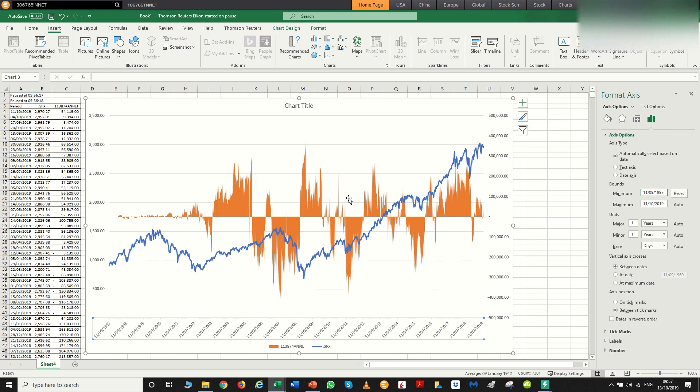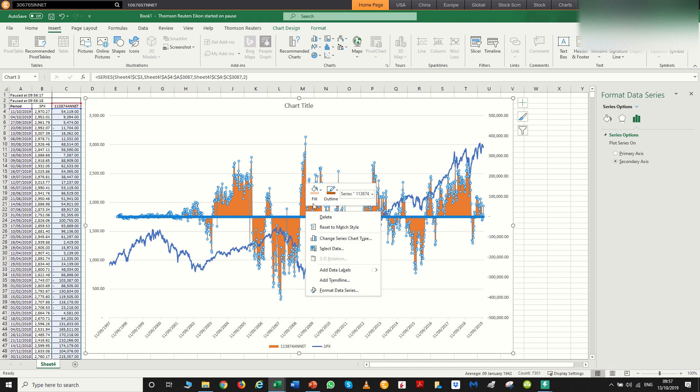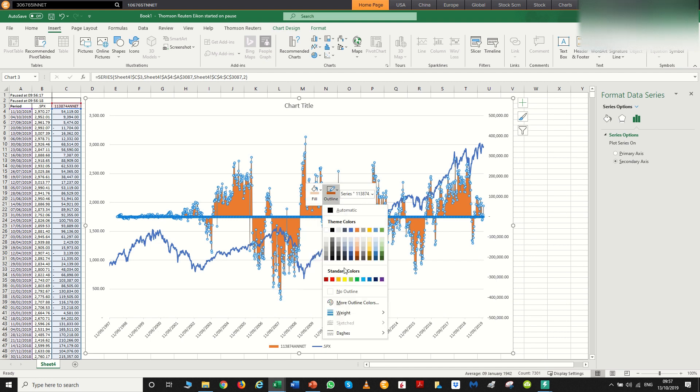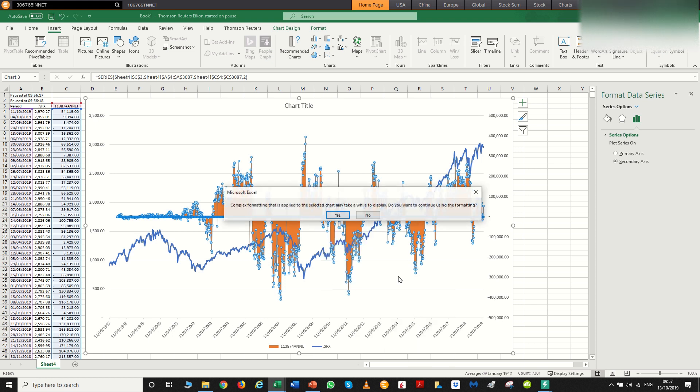So now we've got the S&P and the positioning data since the beginning of the positioning data, essentially. So I like to format the chart a bit more before I start looking at it. It makes it a lot easier to look at.